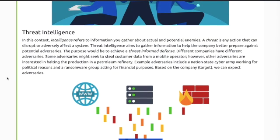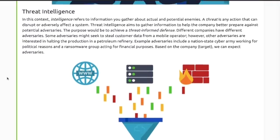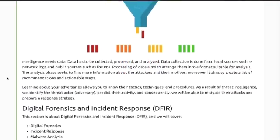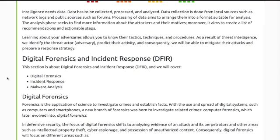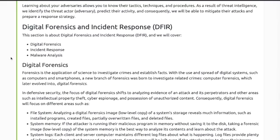For threat intelligence, read through and make sure you understand the material. Learning about your adversary allows you to know their tactics. This section also covers Digital Forensics and Incident Response, or DFIR.